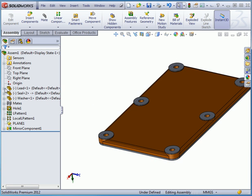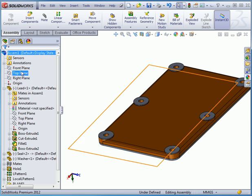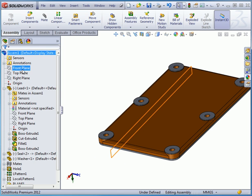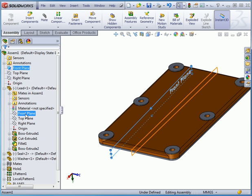Instead of fixing the components in space, we can also apply mates. Let's control-select the front plane of the assembly and the lid.